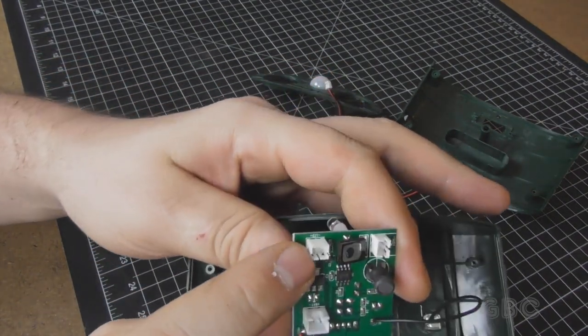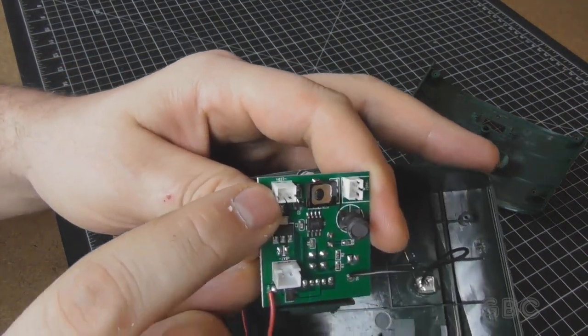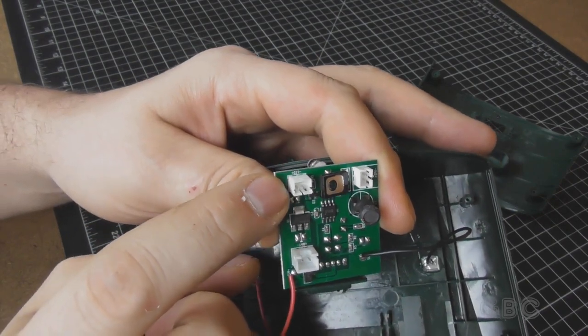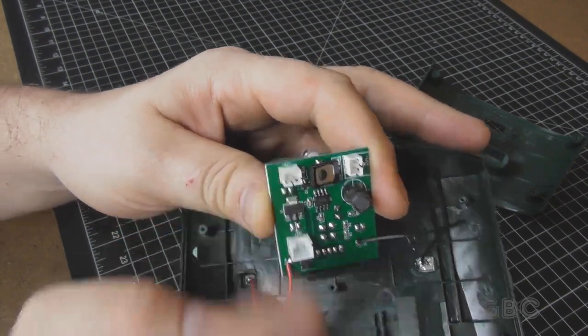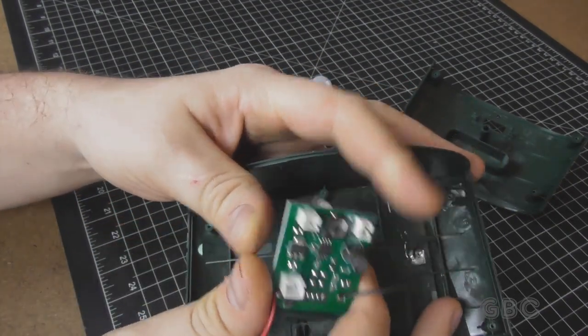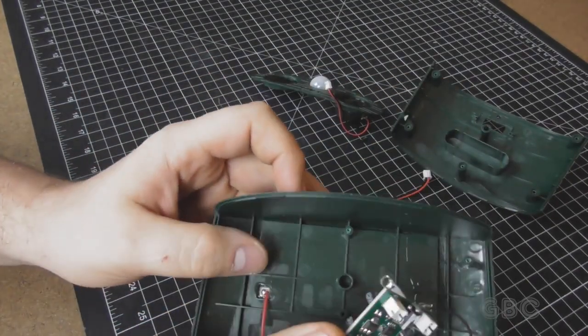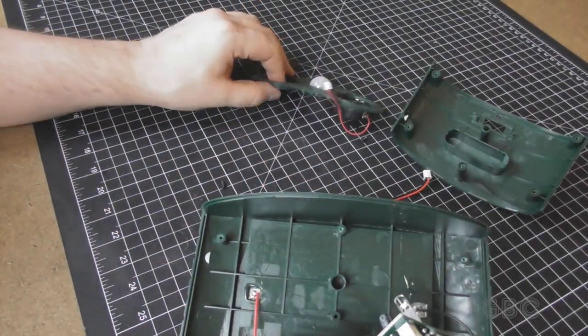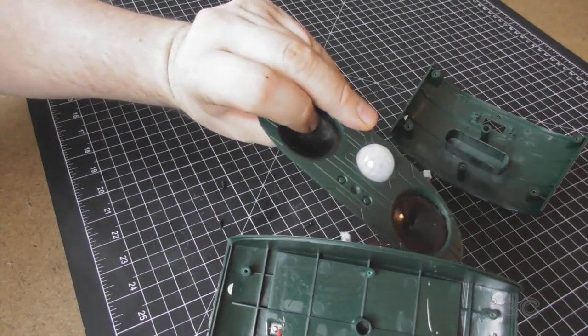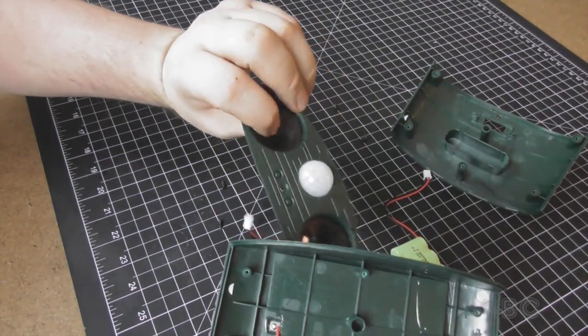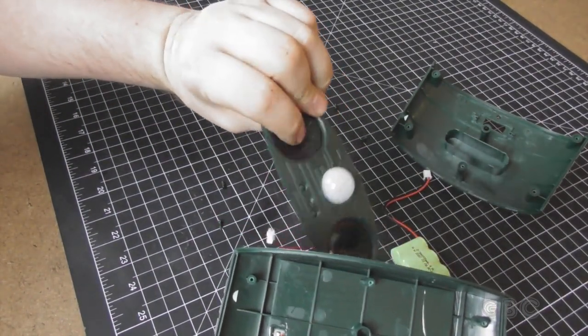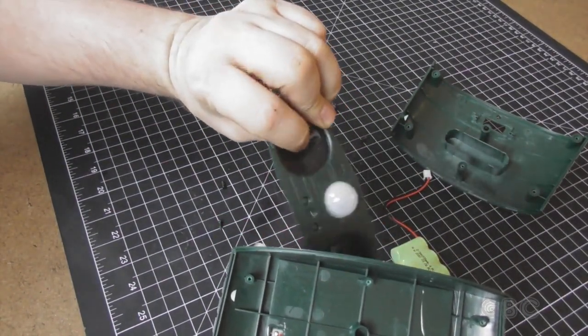Now there's a connector here that was not used. I think that's for an LED light. I believe they have a version of this that has a light panel there on this side.